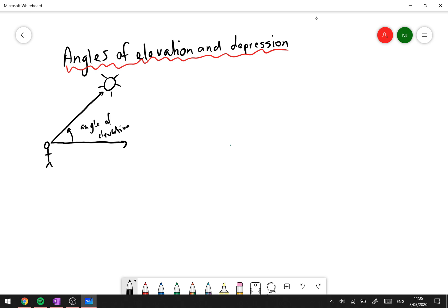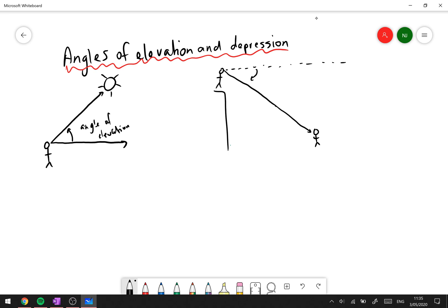Depression is pretty much the same thing except it's the other way — instead of looking up, you're looking down. Let's say you're on top of a cliff and you see your friend down below. If you're looking out across the horizontal, how far do you need to move your head down to view your friend? We call this the angle of depression. So those two angles are the angle of elevation and the angle of depression.